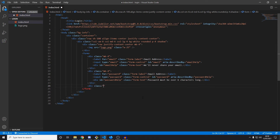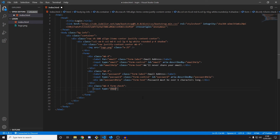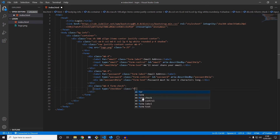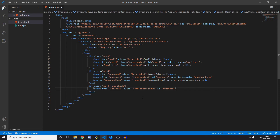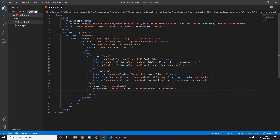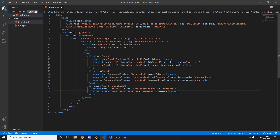Next we're going to add a checkbox for 'Remember me', so if you check it, it will keep you logged in. We'll do another div with 'mb-4' and class 'form-check'. Inside, an input with type='checkbox', class 'form-check-input', and id='remember'. Then a label with class 'form-check-label', for='remember', and the text 'Remember me' — this will be displayed right next to the checkbox.